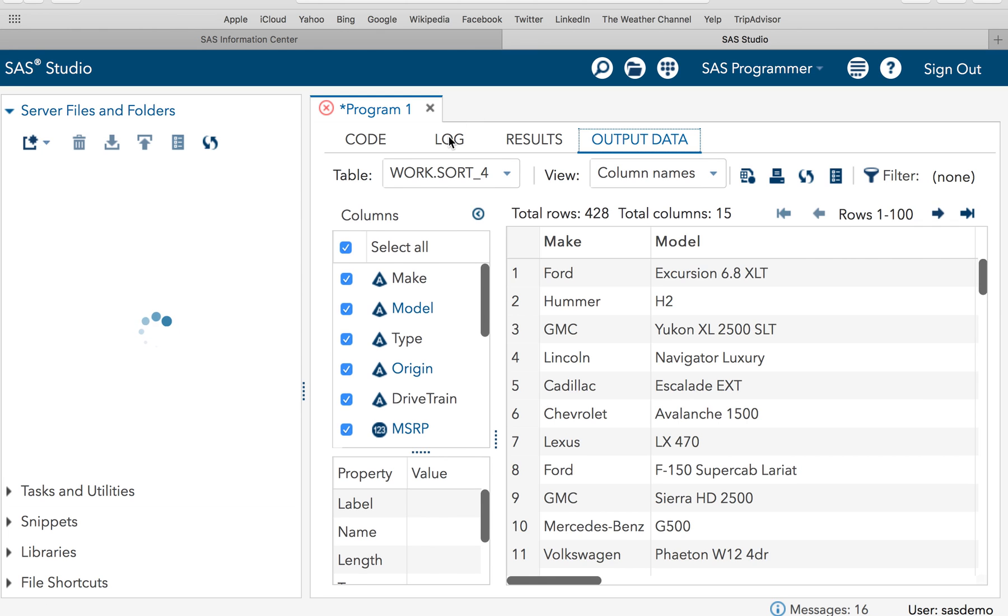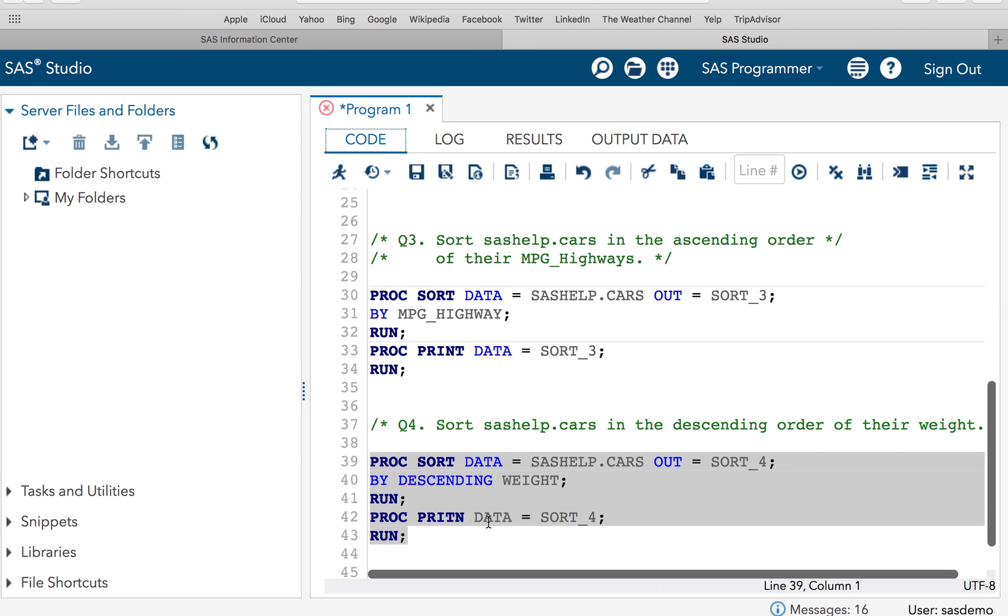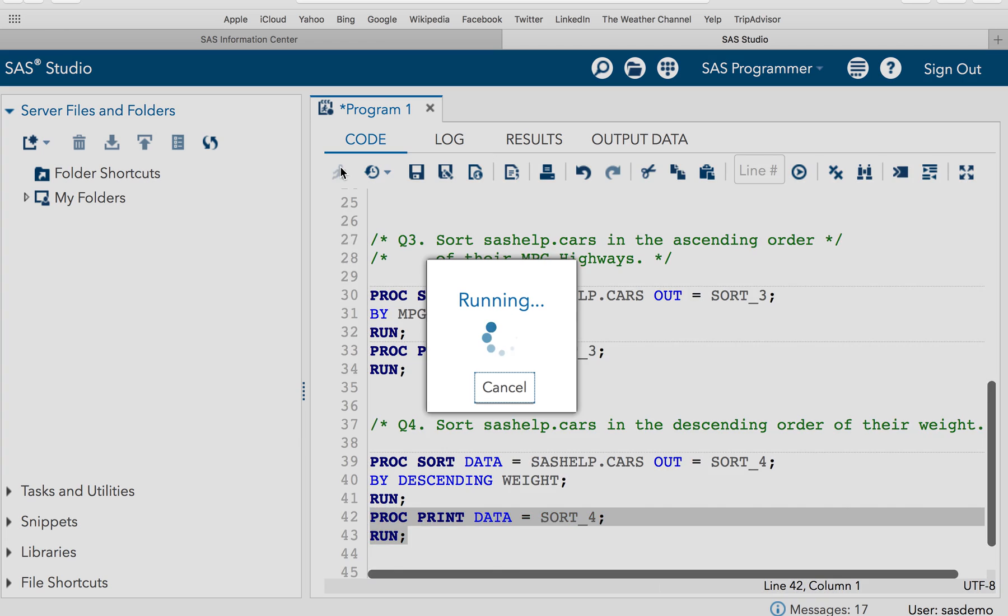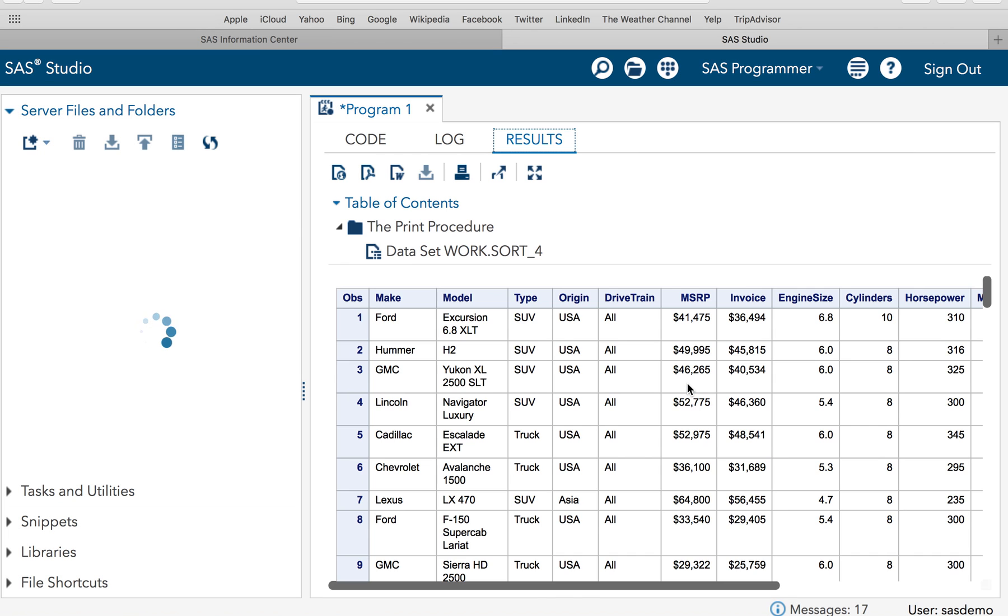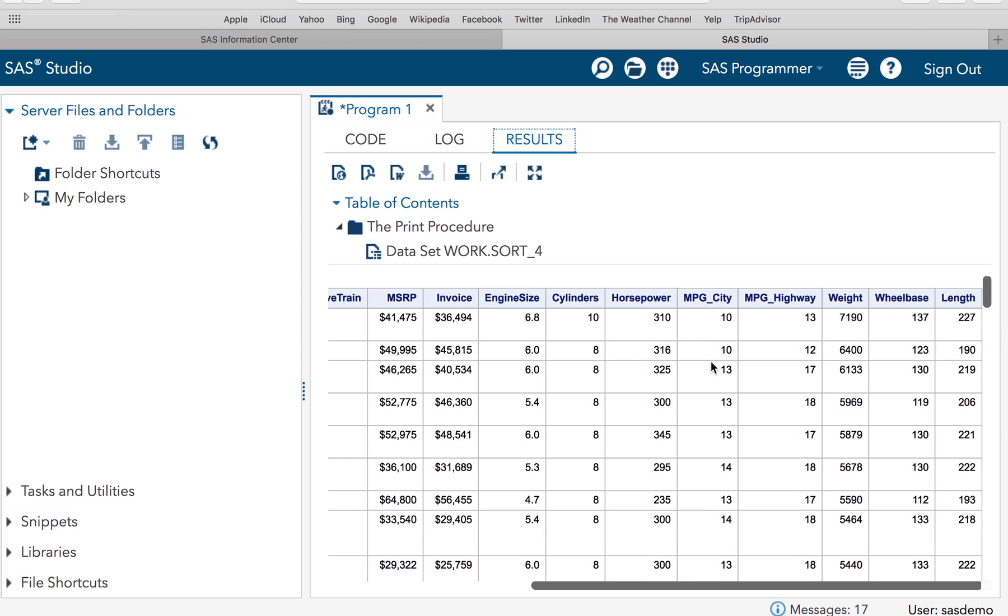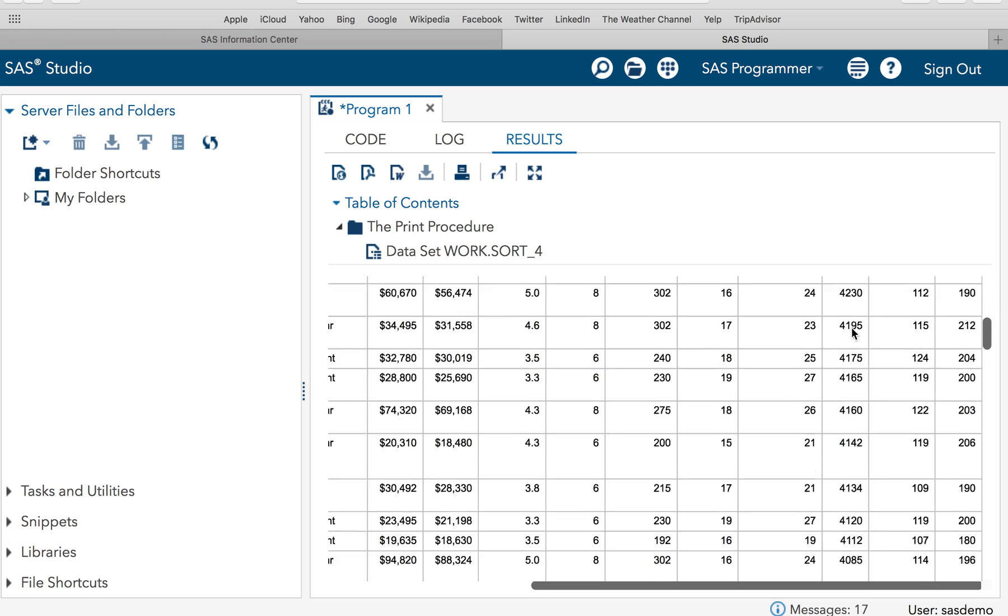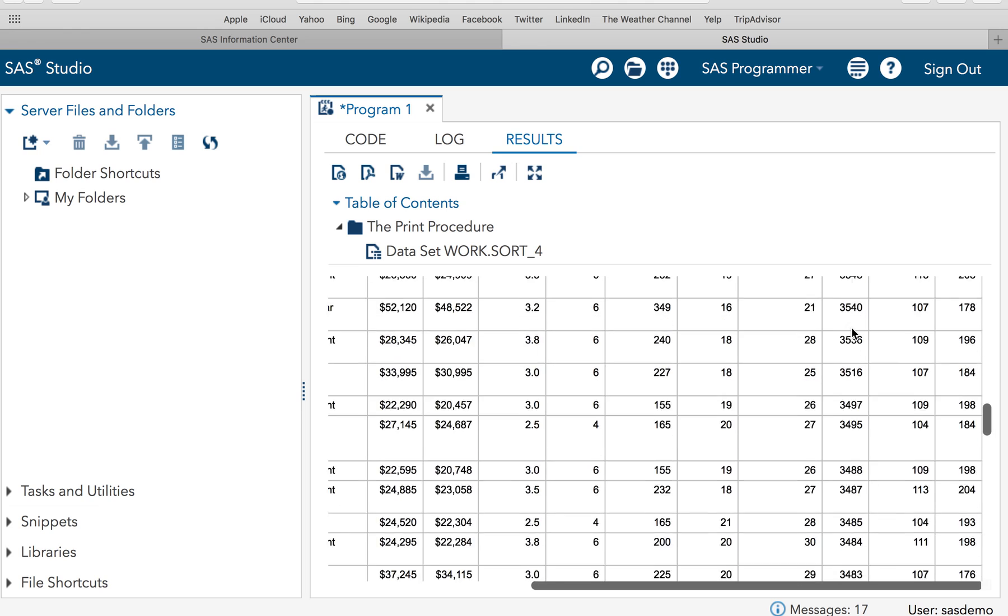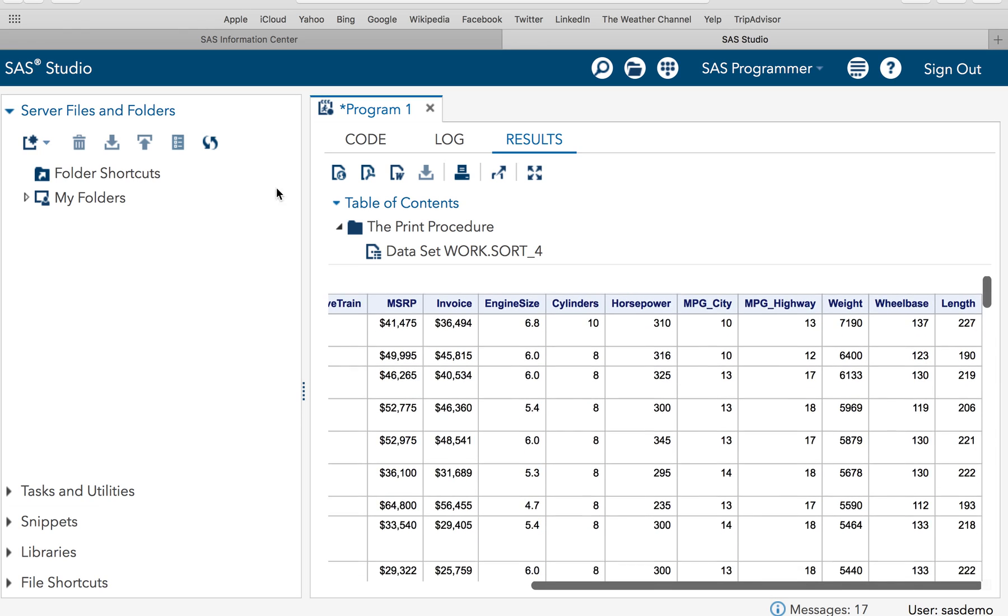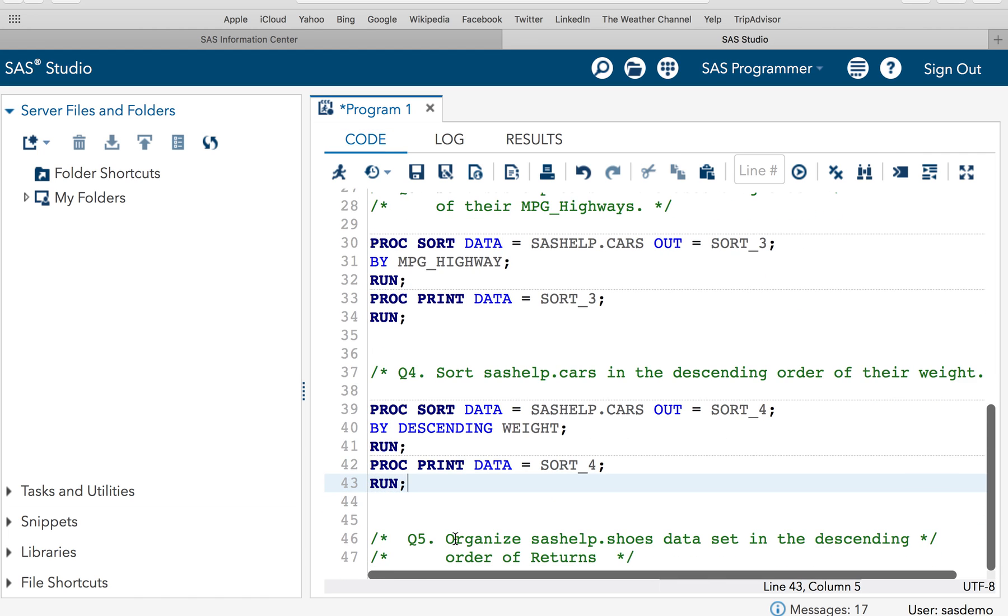Now let's execute it to see the result. Again something has gone wrong. Typo. Print. Now if I execute this it should work fine. You see, this is the heaviest vehicle, that is 7,190. And slowly, gradually as you descend down, the weight will be reducing lighter and lighter. That is what descending does.